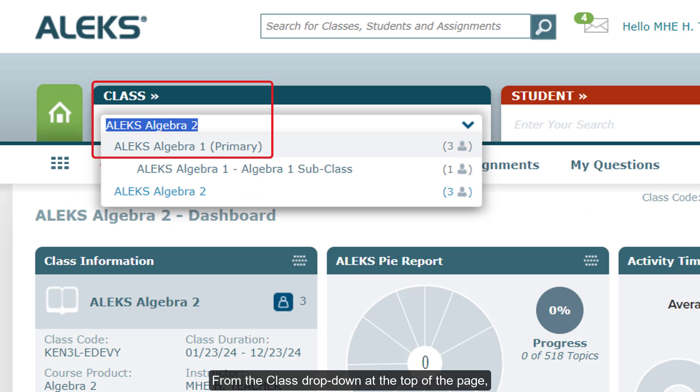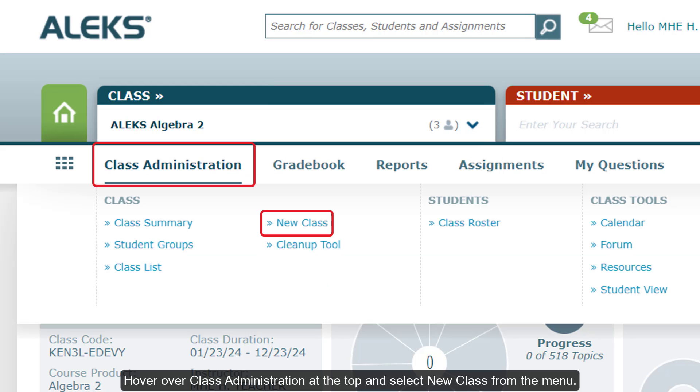From the Class drop-down at the top of the page, select the primary class you want to create the subclass for. Hover over Class Administration at the top and select New Class from the menu.